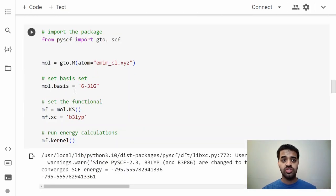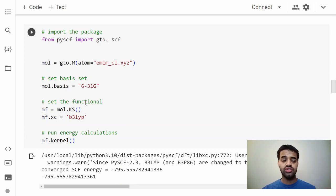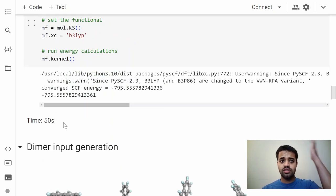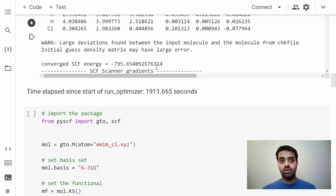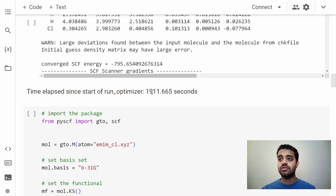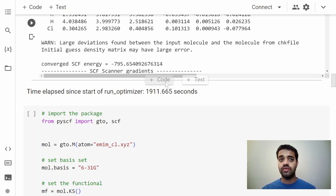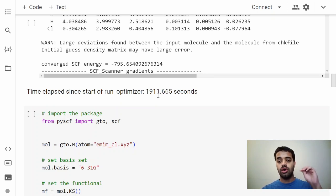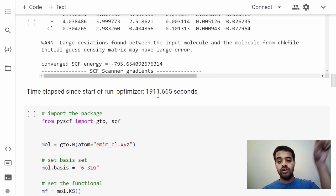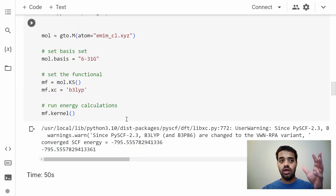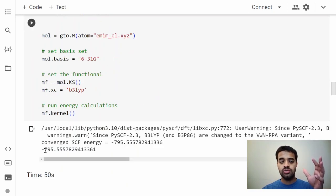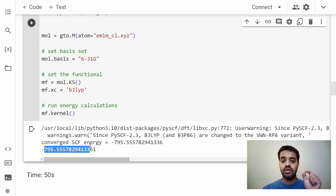The reason for that is if you run a calculation which is single point energy, which I'll show you here—this is a single point energy calculation with the same structure, there's no optimization involved—the charge is set to zero, but if you look at the time it takes, it took only 50 seconds compared to the other one which took close to 2000 seconds. So you could run many more single point energy calculations than optimization calculations.